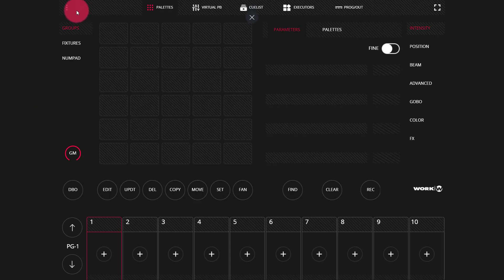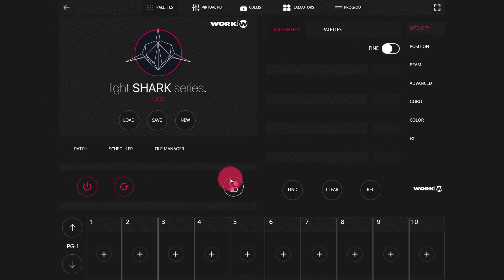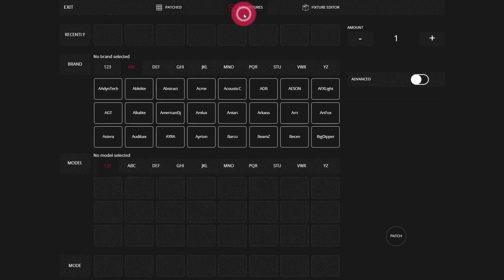To do that, we're going to go to our three-dot menu, into our patch, and then to add fixtures.